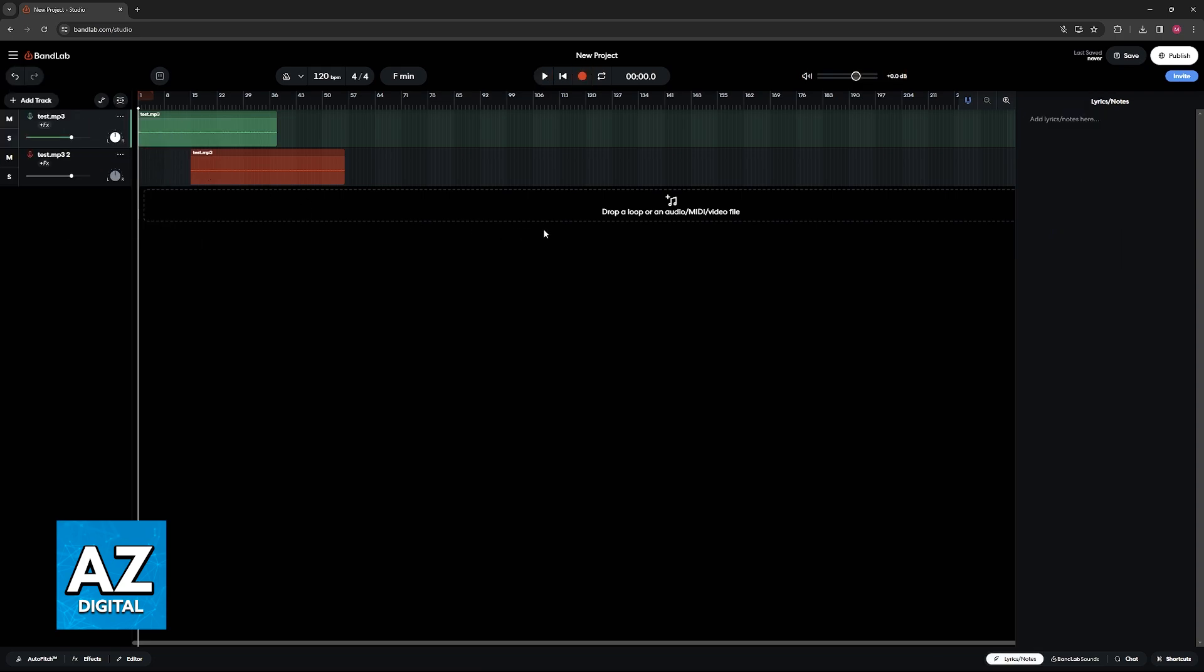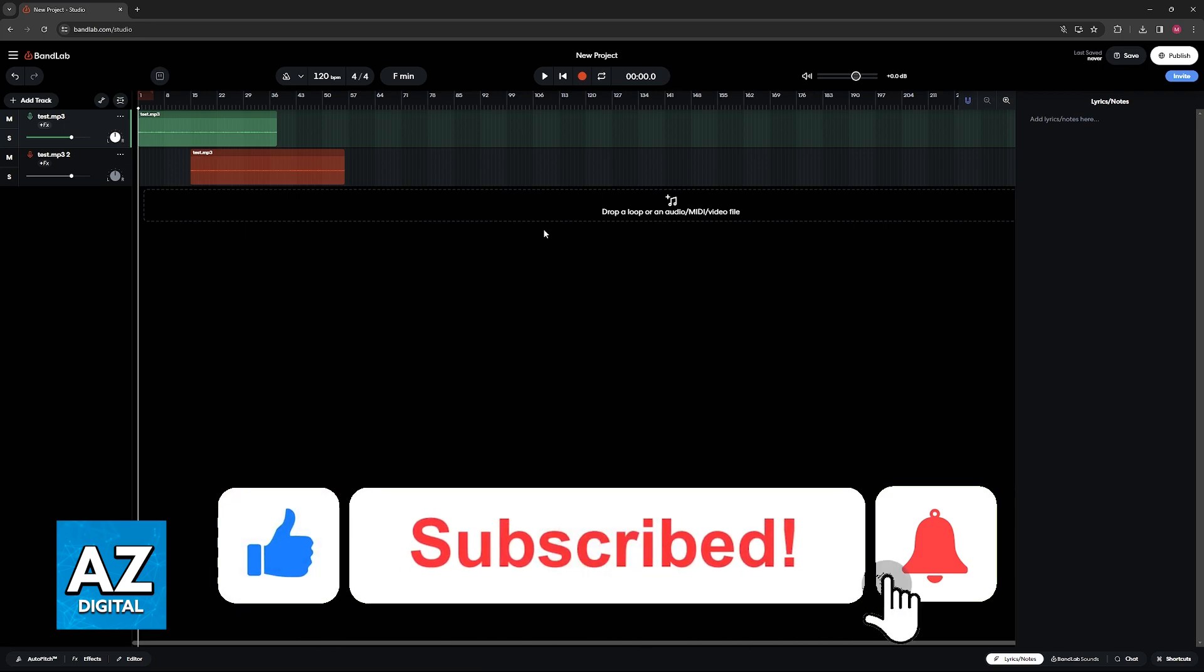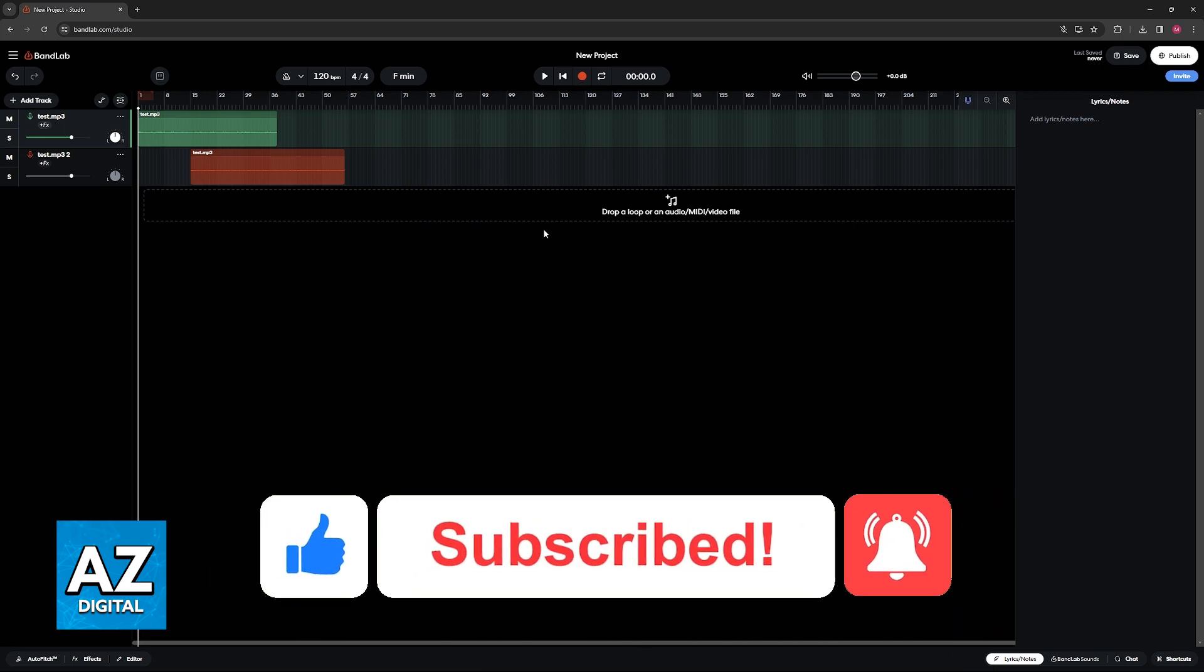I hope I was able to help you on how to add background music in BandLab. If this video helped you please be sure to leave a like and subscribe for more very easy tips. Thank you for watching!